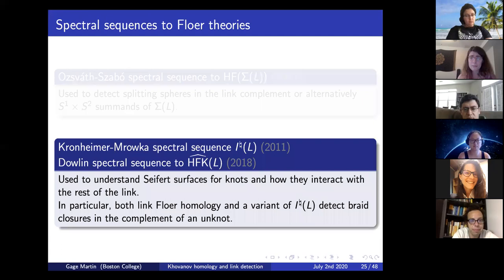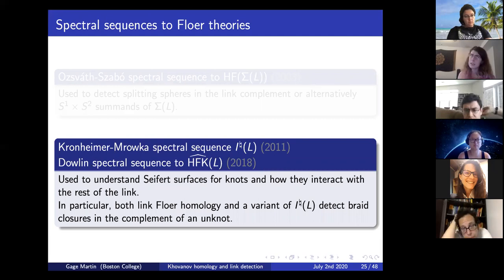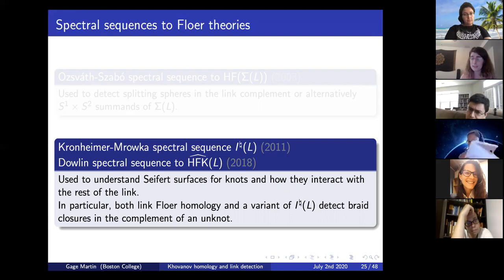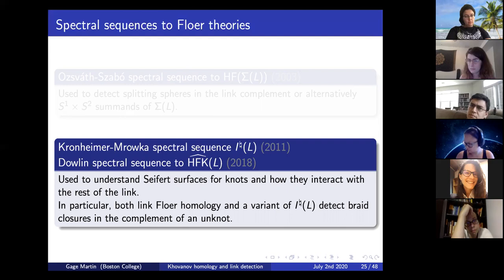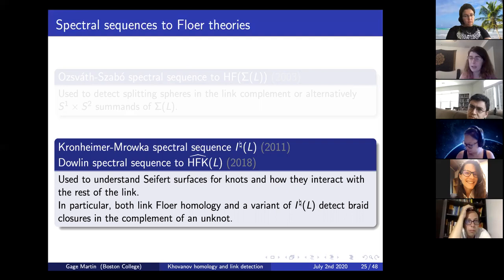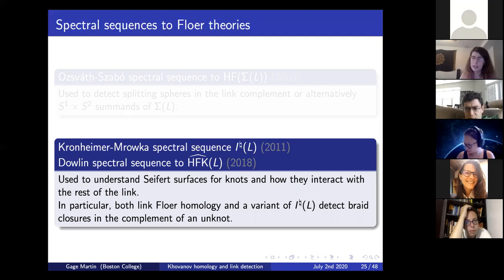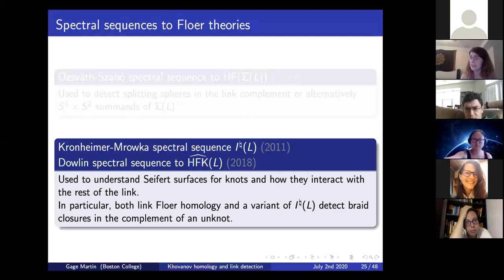There are two other spectral sequences, listed together because they're similar in many formal ways and used similarly. There's the Kronheimer-Mrowka spectral sequence to I-natural of L, an invariant of your link defined using instanton Floer homology. And there's the Dowlin spectral sequence to the knot Floer homology of your link. Both can be used to understand surfaces that your knots bound and how those surfaces interact with the rest of your link—providing topological information that lets you detect your link. In particular, both link Floer homology and some variant of I-natural of L can detect braid closures in the complement of an unknot.